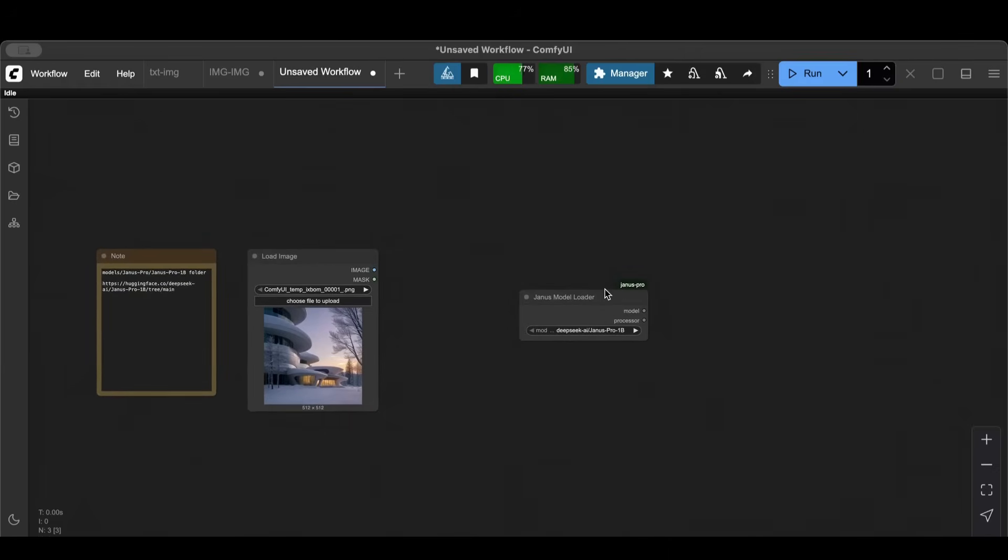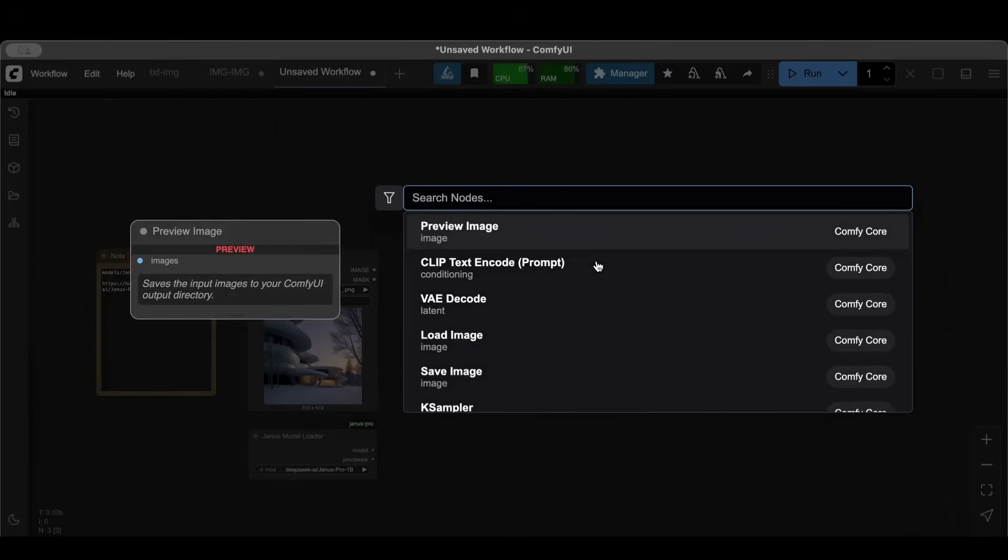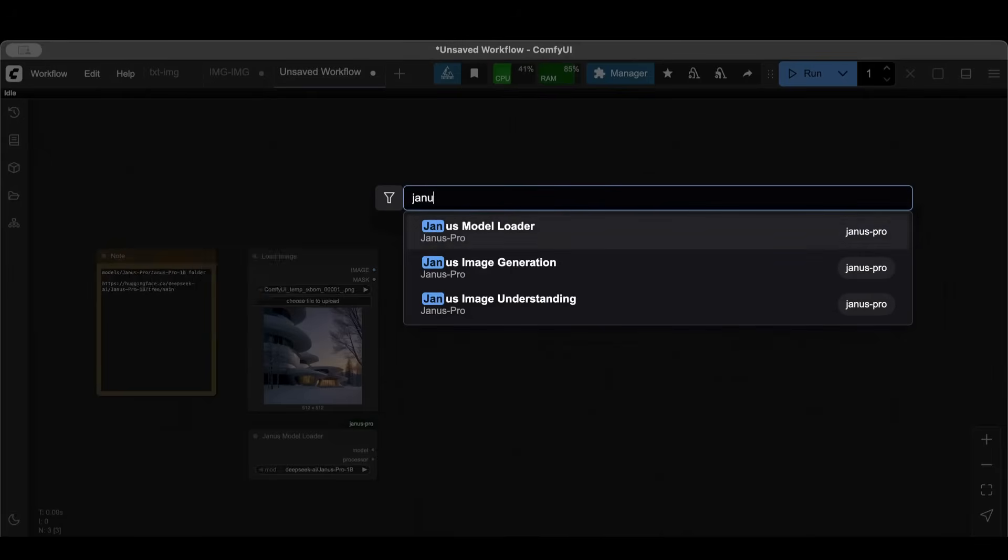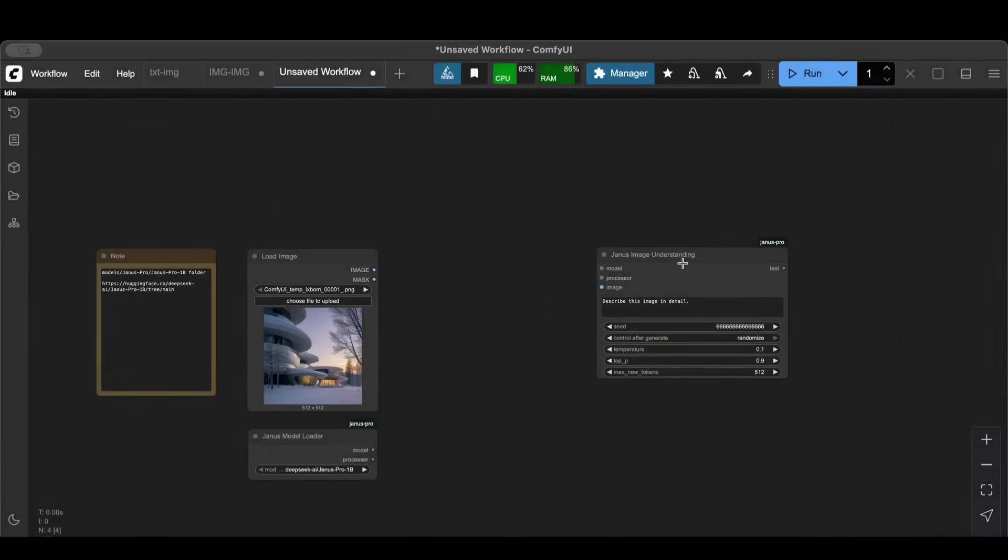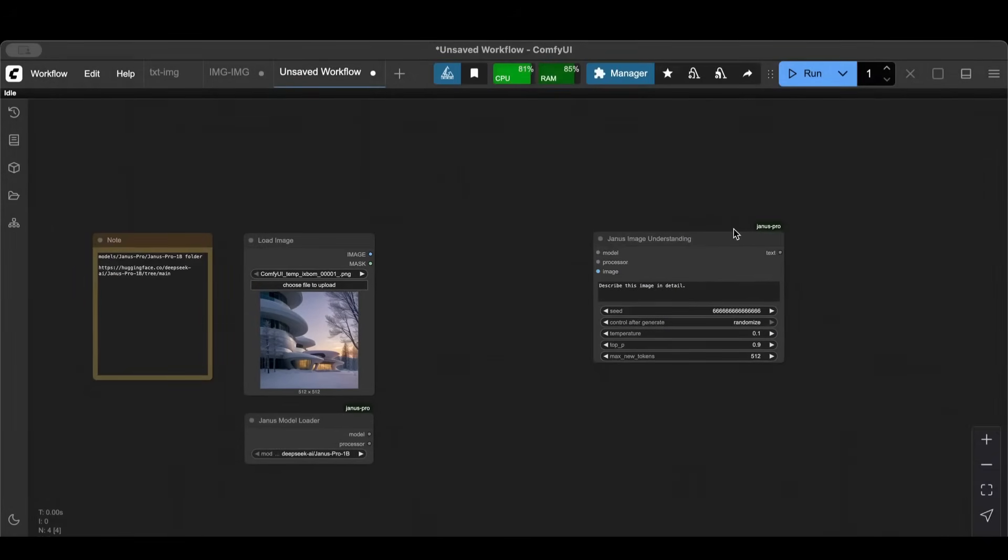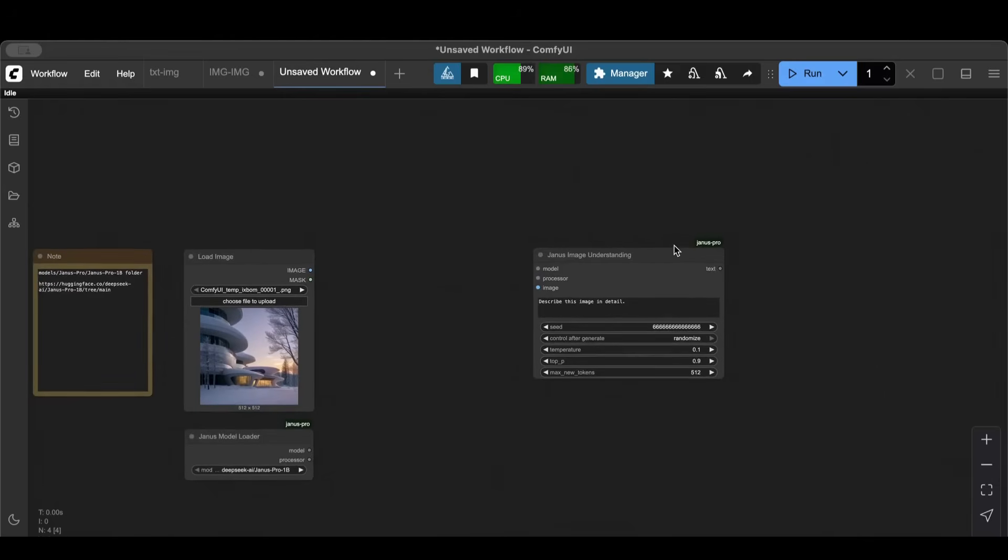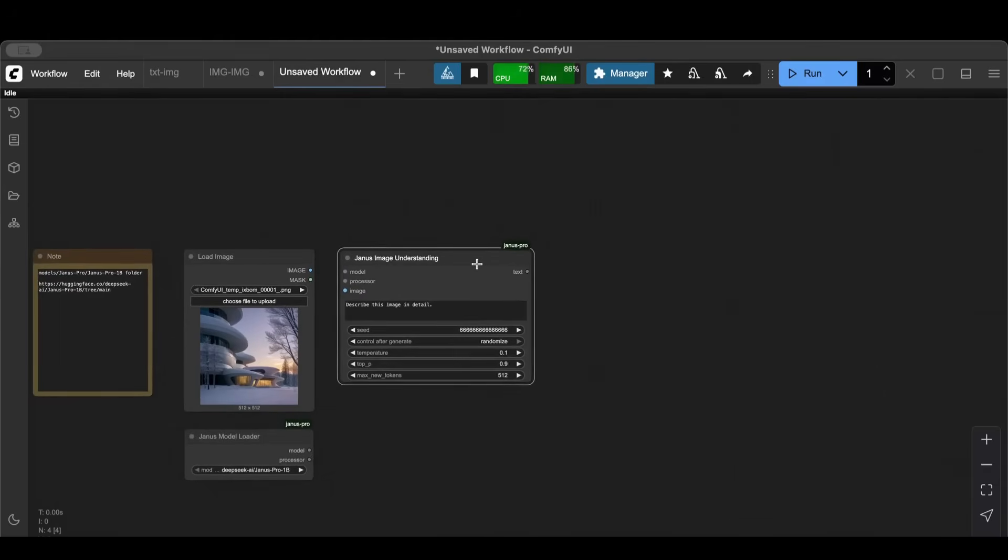This loads the model which is exactly what we want. And then what we want also is Janus Image Understanding. This understands the image and gives us a prompt about it.